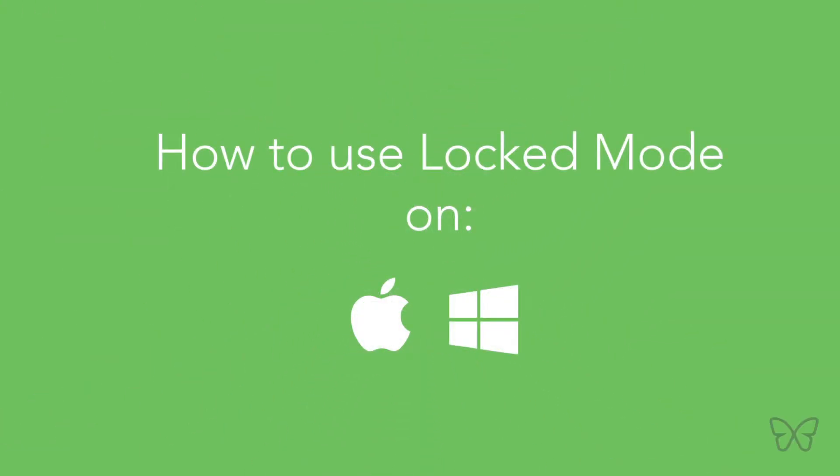Hi, it's Alex from Freedom, and today I'm going to show you how to use Freedom's Locked Mode, a feature that makes it harder to quit an active block session.